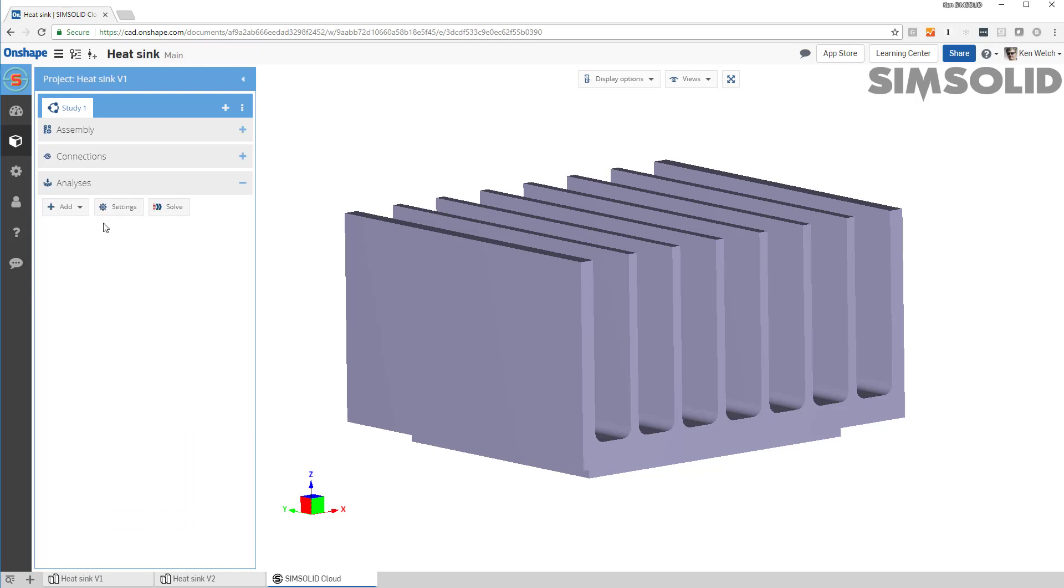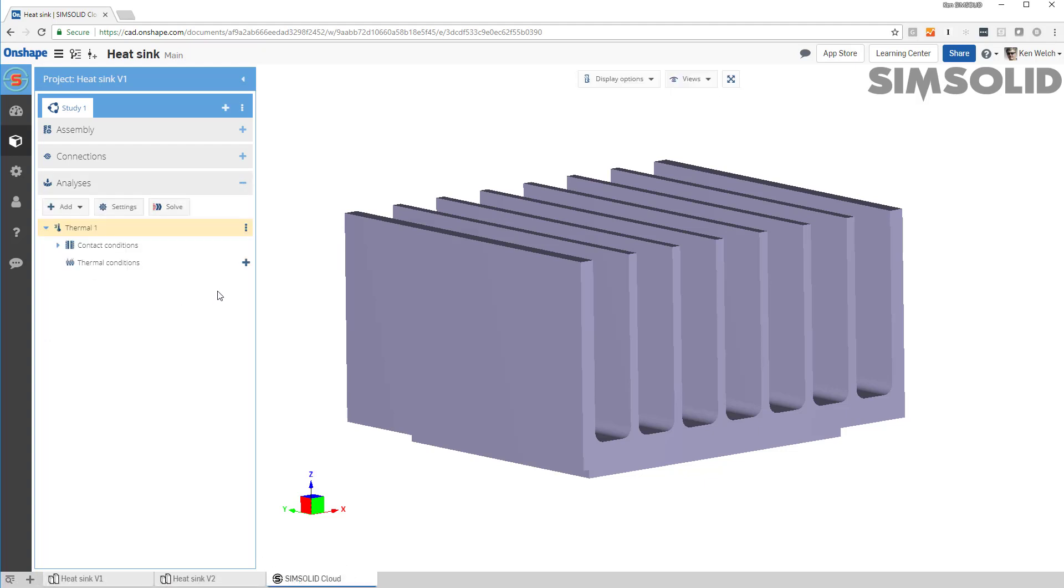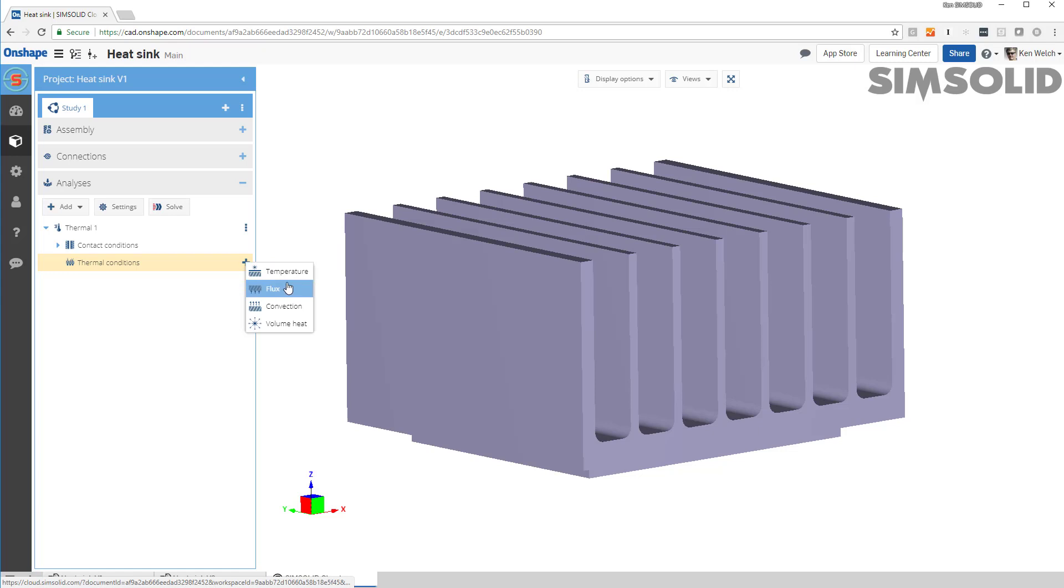To do a thermal analysis, I say add thermal analysis, and I just have to specify my boundary conditions. In SimSolid Cloud, you can do either temperature, heat flux, convection, or volumetric heat.